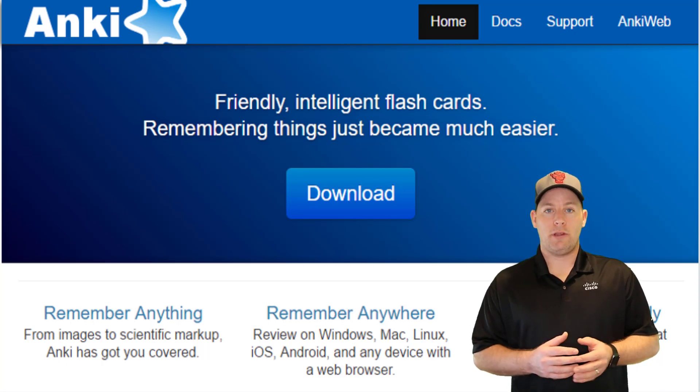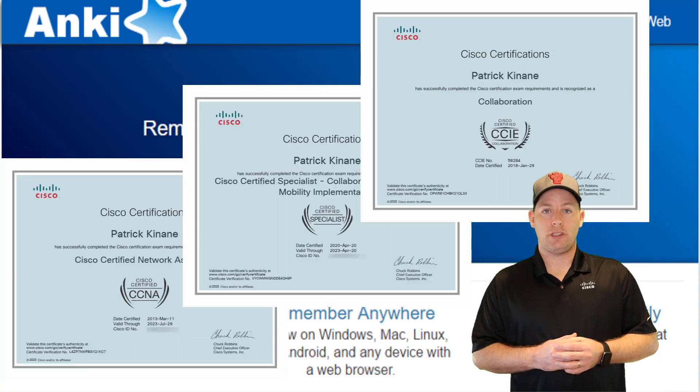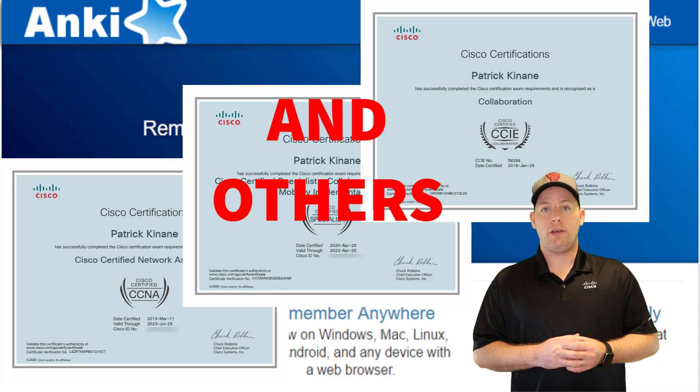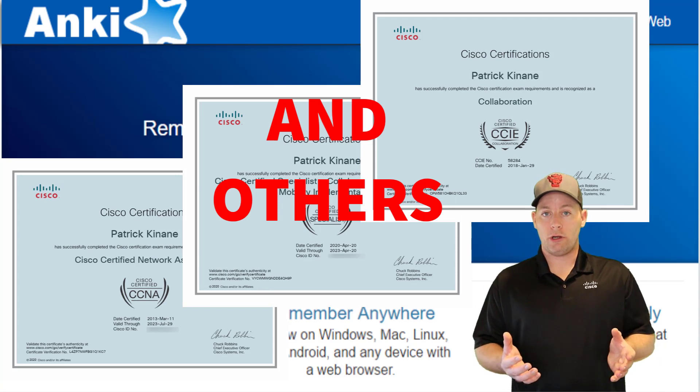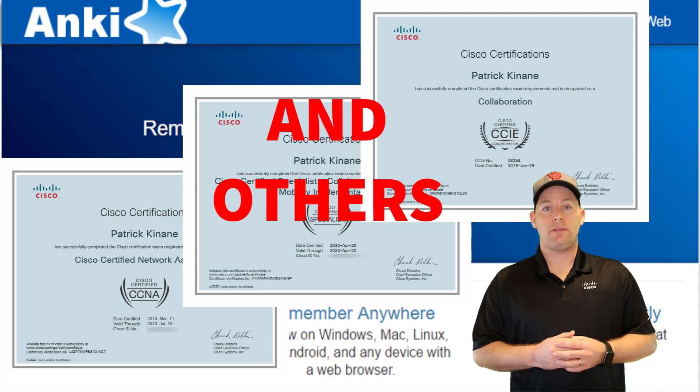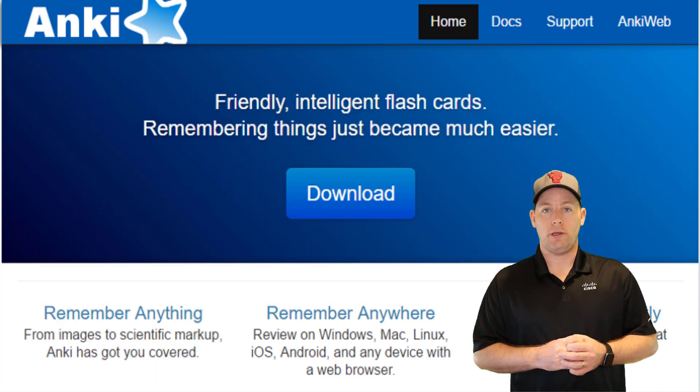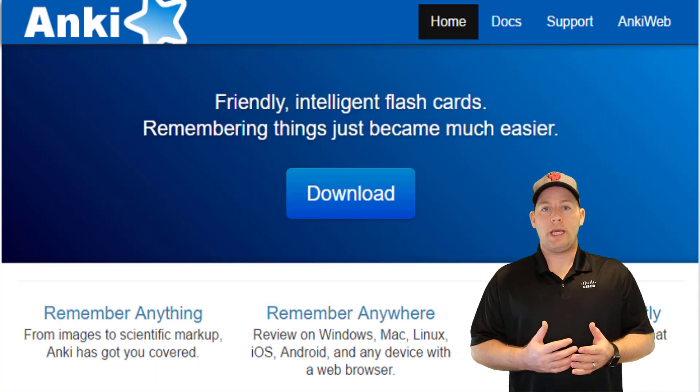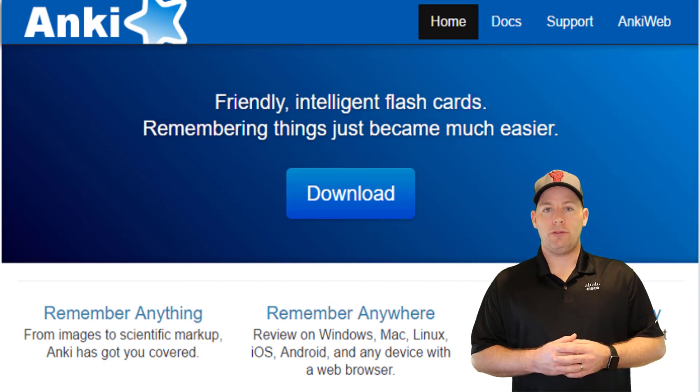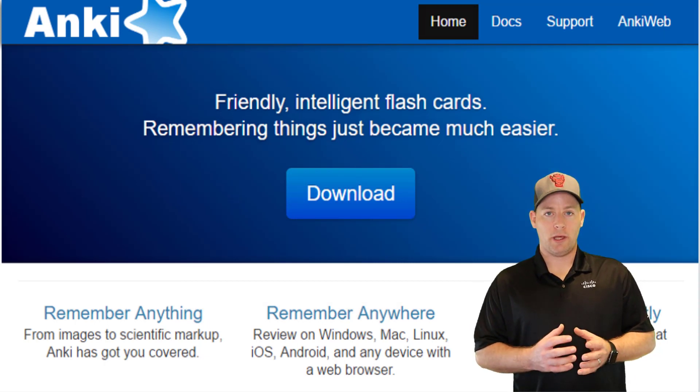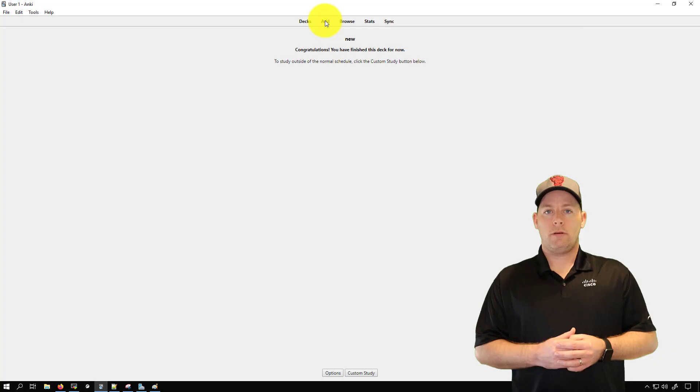I've used it on many of the certificates that I've achieved and I use it on anything that I'm really wanting to learn, even if it's not for a certificate. Before we get into how to install it and how to use it, let me show you a couple of things about it.